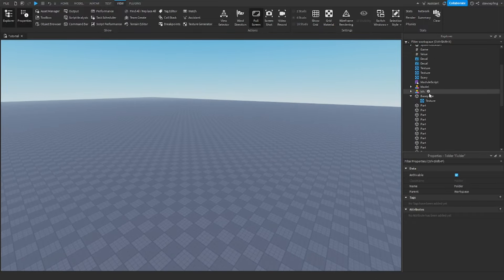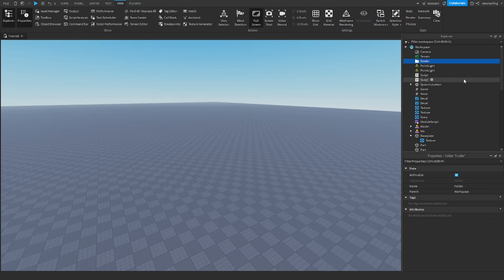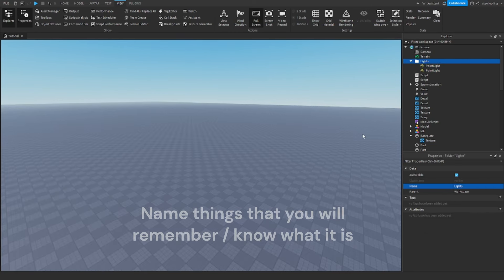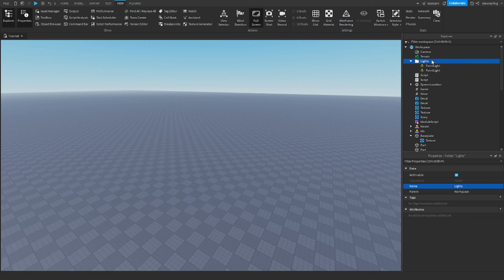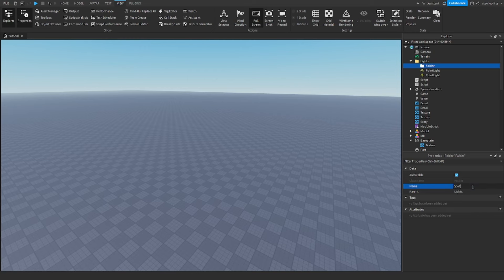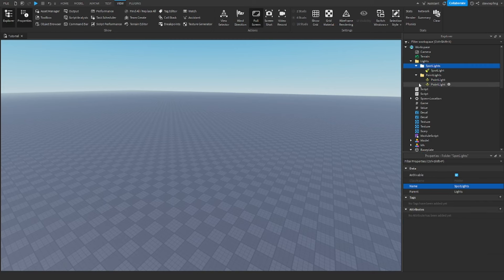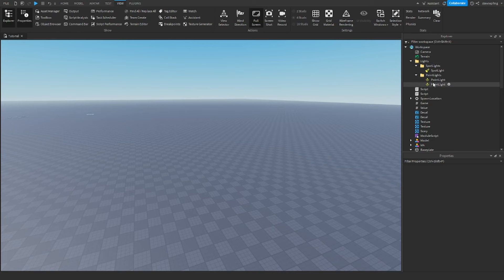I'm just going to be using what I have here. Use folders and name your folders. If you have something like lights, you can put your point lights or anything like that inside of your folders — just the most basic thing you can do. If you have different types, like a spotlight, you can have spotlights in one folder and point lights in another. Using folders already makes it look better.